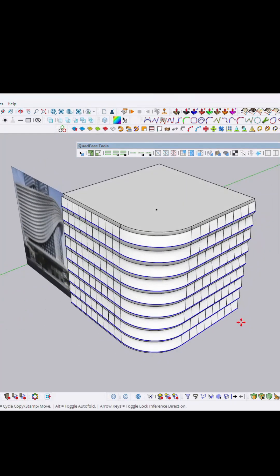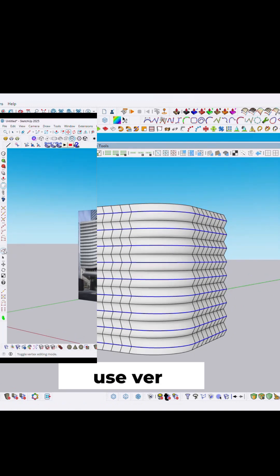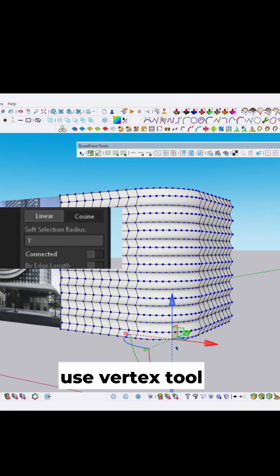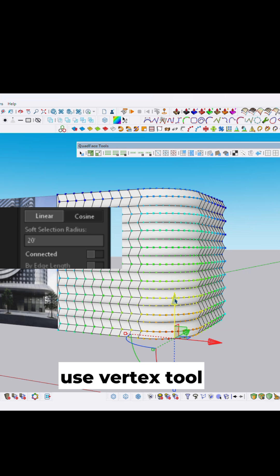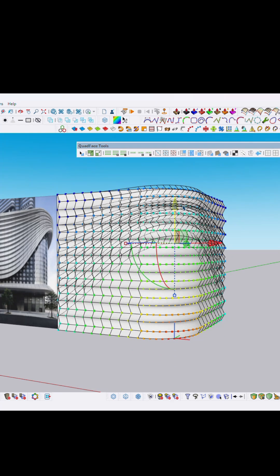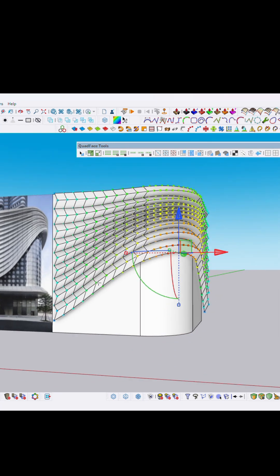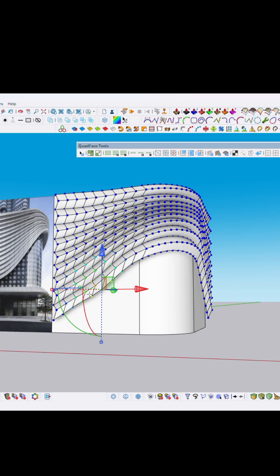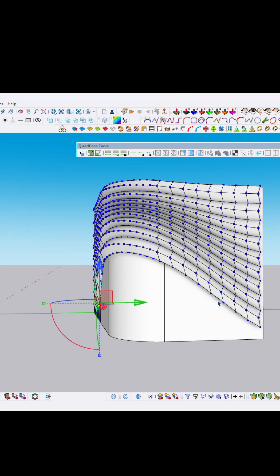Now we have to use a vertex tool — basically this plugin. Select the bottom vertex and use a smooth selection. This is like 15 feet or something. Then click and drag to create some interesting facade detail, just like that.